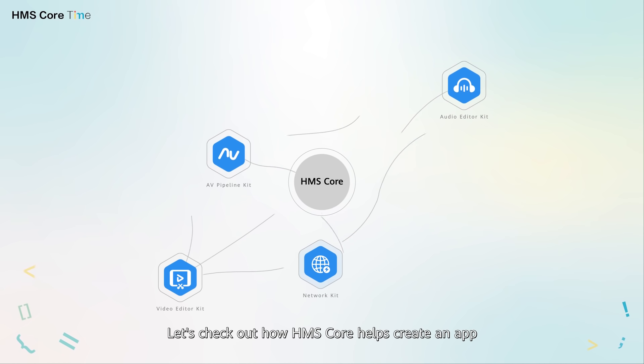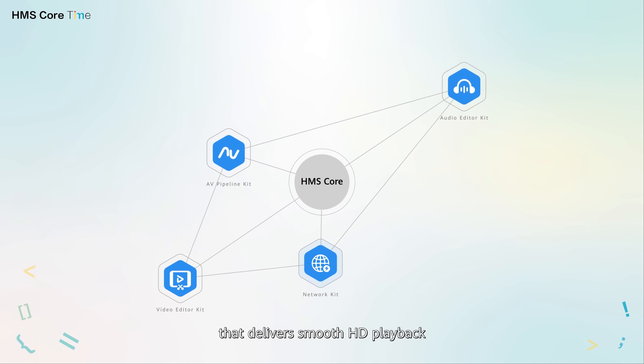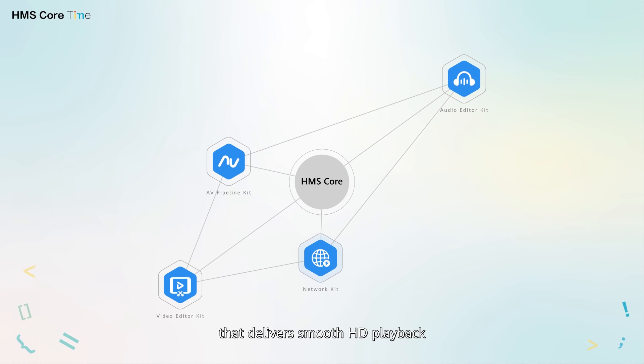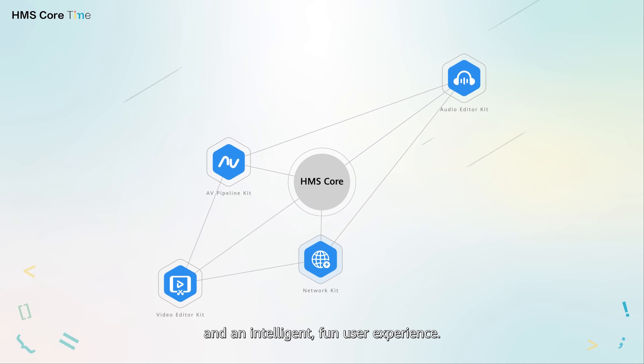Let's check out how HMS Core helps create an app that delivers smooth HD playback and an intelligent, fun music experience.